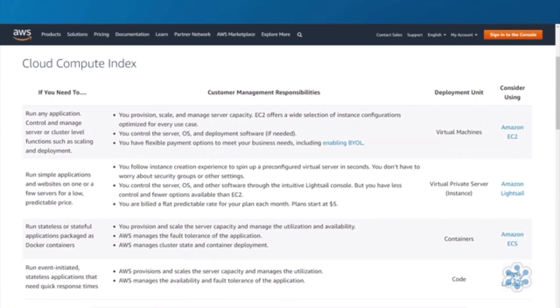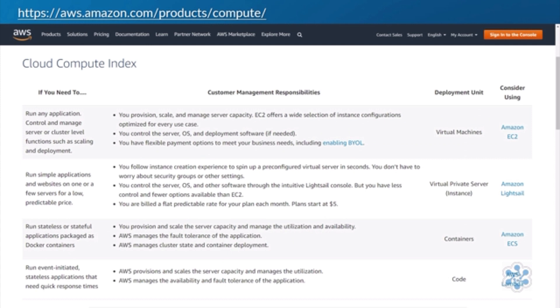As a quick high-level reference, AWS offers a cloud compute index which can be found using the link on screen. This shows different examples and scenarios of where you might use different compute deployment units.